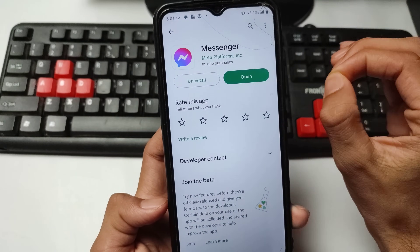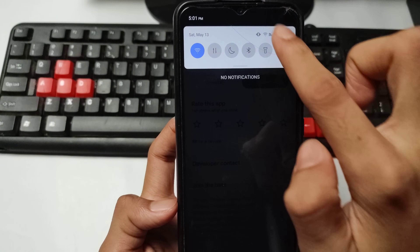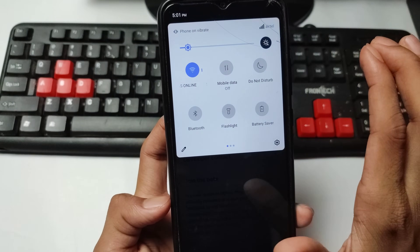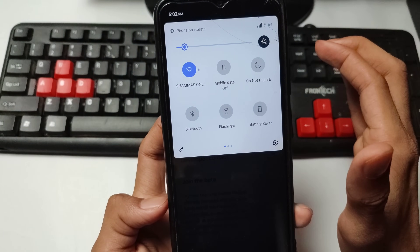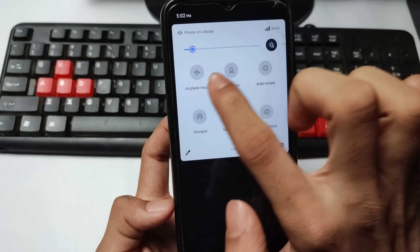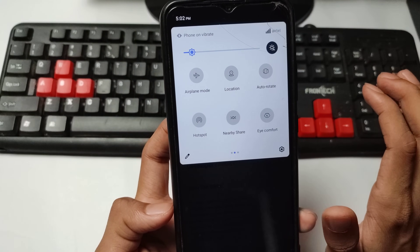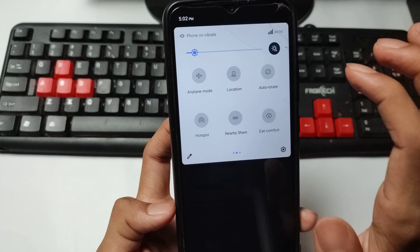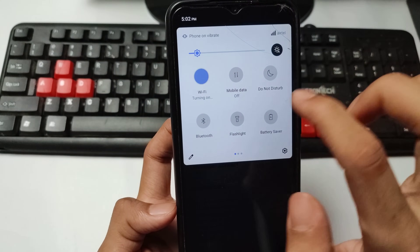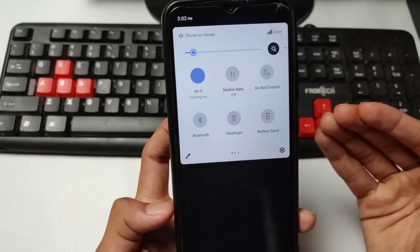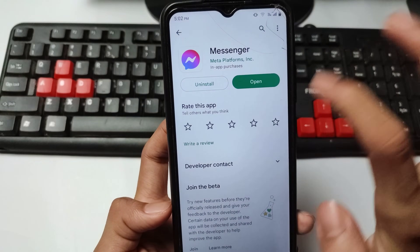After updating, disable your data and reconnect. If you have mobile data, turn it off and turn it on again. Also, turn on Airplane Mode briefly, then turn it off. After that, reconnect your Wi-Fi or mobile data connection.